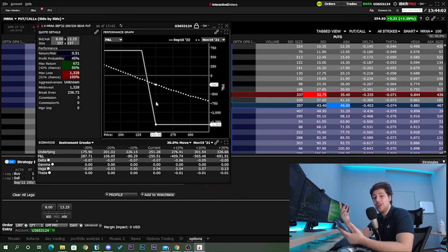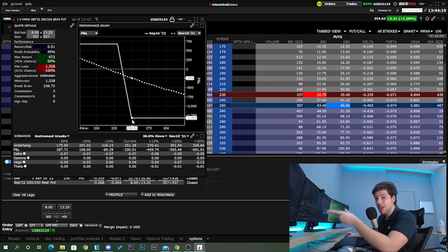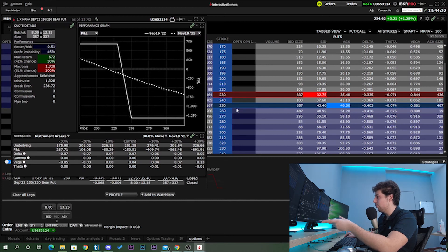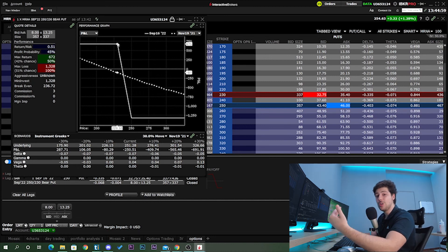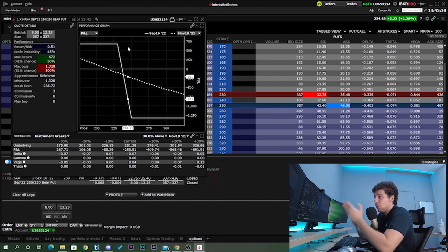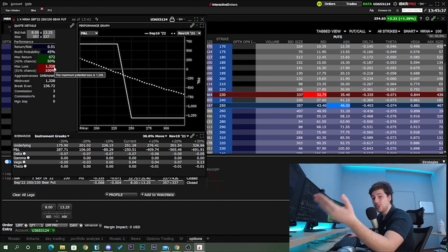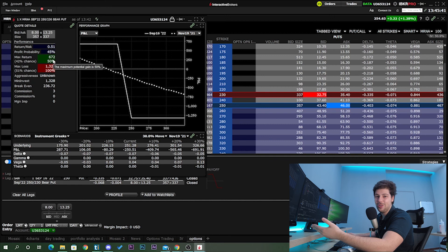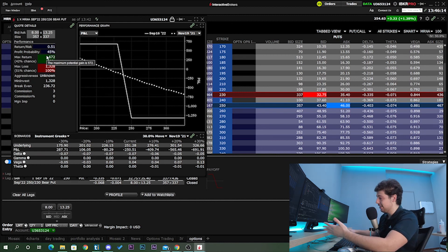Checking the performance profile confirms maximum loss of $1,300. When both put options expire out of the money, they expire worthless and the net premium is positive — you lose that premium, which happens when the stock goes above $250. Maximum profit occurs when both put options expire in the money: you buy 100 shares at $250 and sell 100 shares at $230, giving a $2,000 profit. But since you paid $1,300 in net premium, your maximum return is about $672.